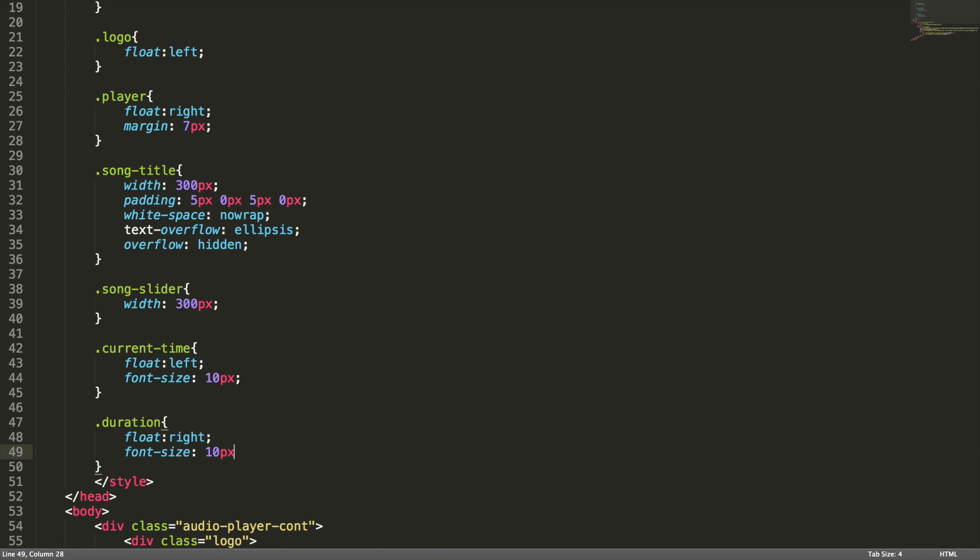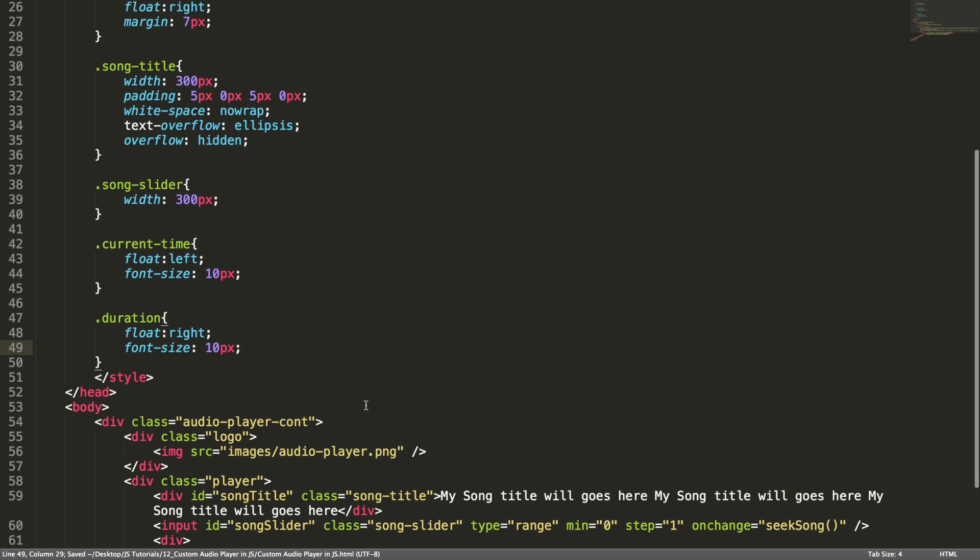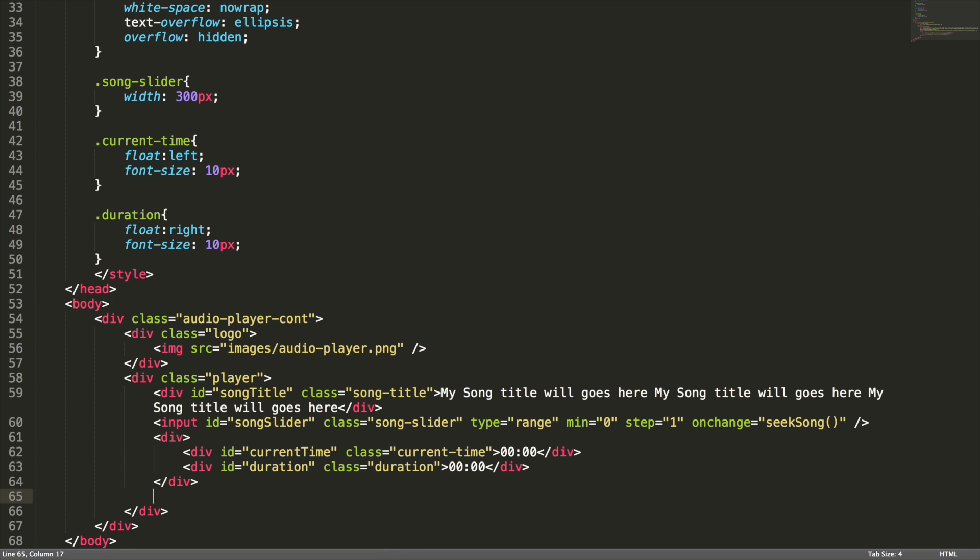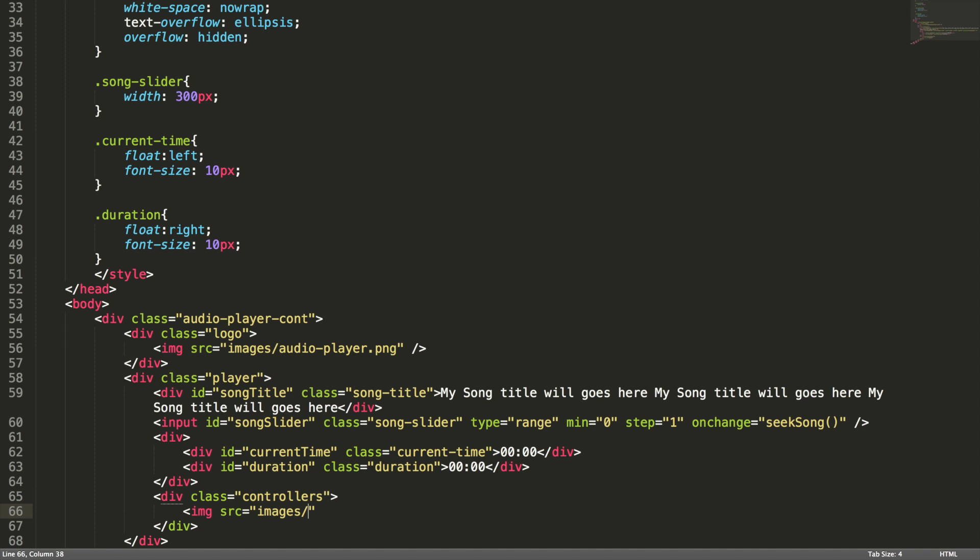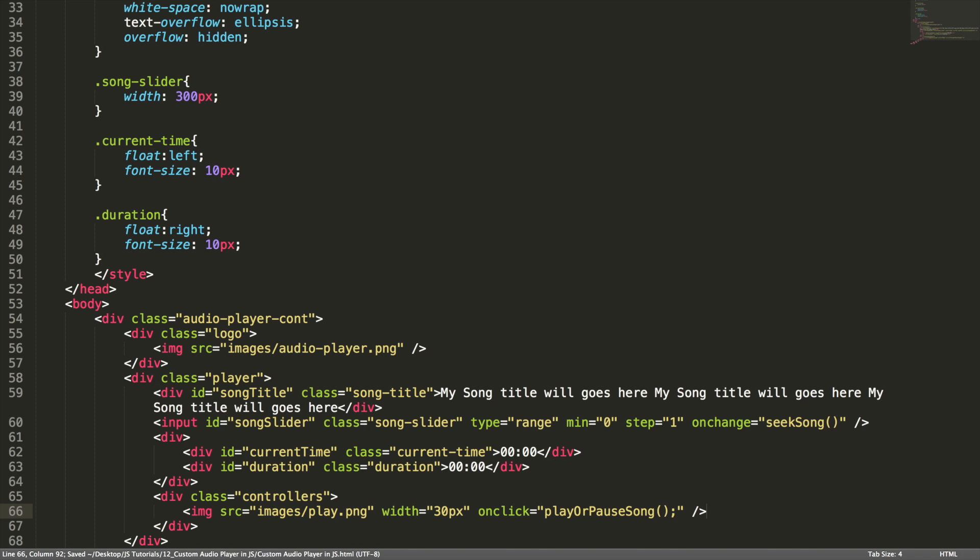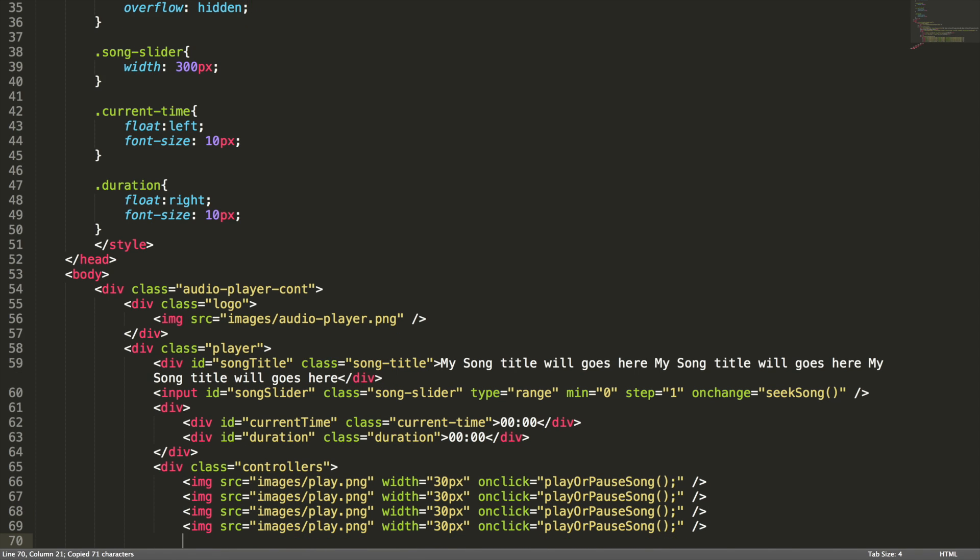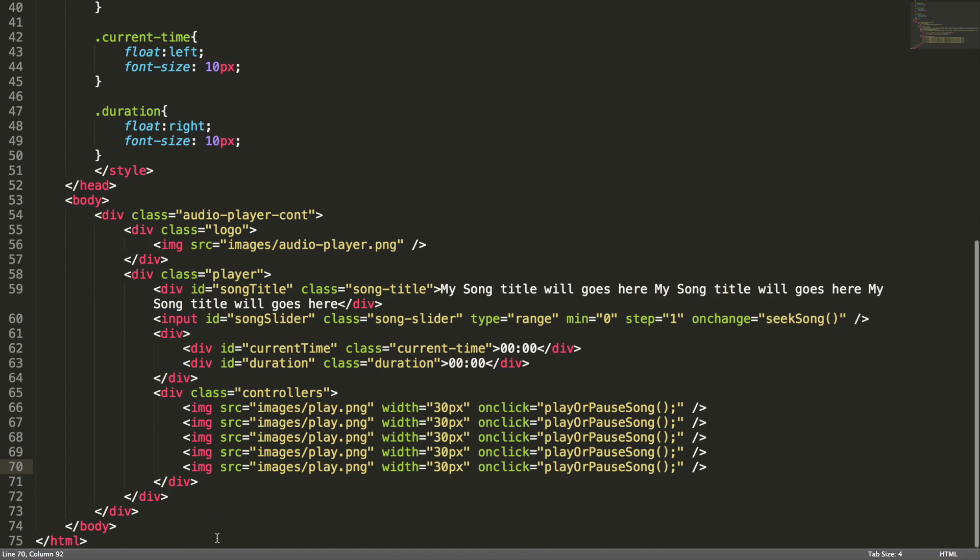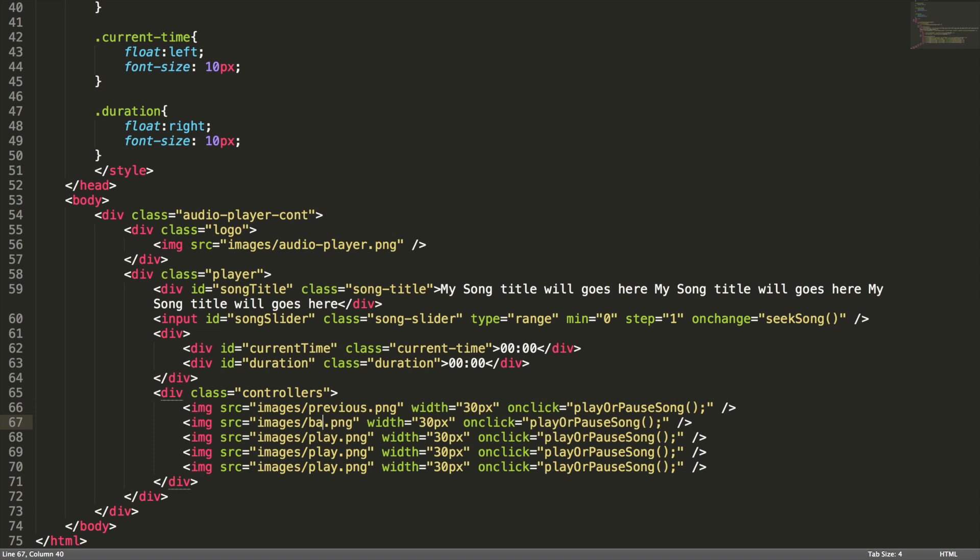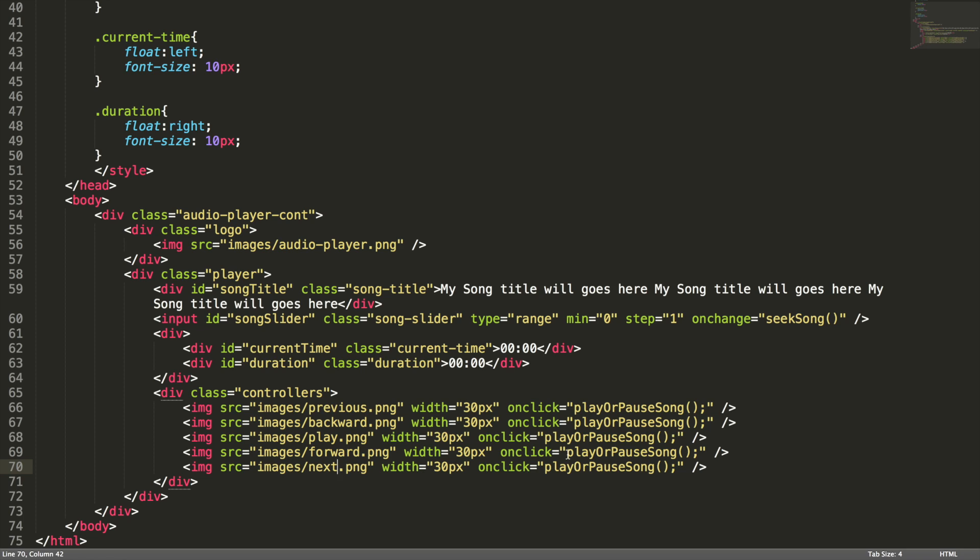I want to decrease the font size for both current time and duration, font-size 10 pixel. Now it's time to add controllers to the player. Let's add them quickly. Div class controllers, image source images/play.png, width for the images 30 pixel, onclick it should call the play-or-pause-song method. As of now there is no method, we are going to define this method in JS. I'm copying this line. It should be previous, it should be backward, it should be forward, and it should be next. So we need to change the method name also.